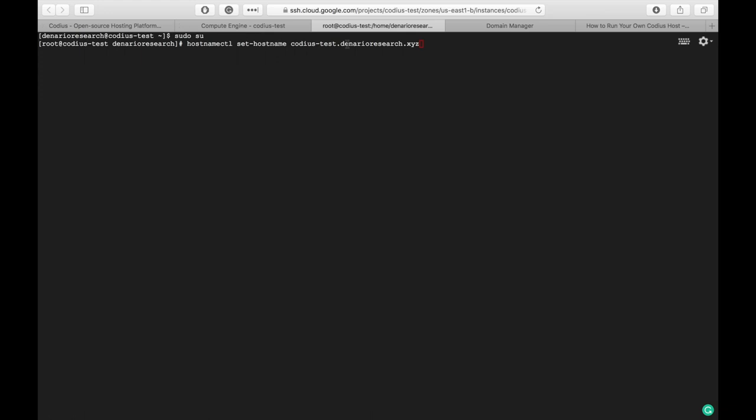CodiusTestDenarioResearchXYZ, no typos and hit enter. Now, let's check hostname with the command uname -n. It will show our hostname CodiusTestDenarioResearchXYZ. Okay, let's move further.